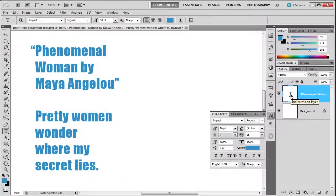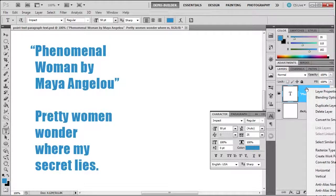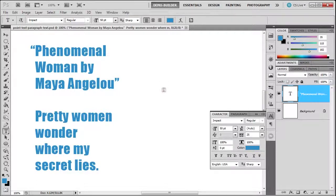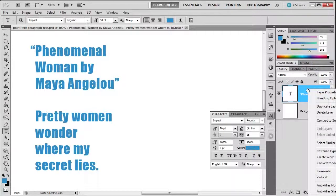Another thing we need to talk about with the text layer before we end this chapter: when you right-click on the layer, you have some other options. You can convert it to a smart object, which we'll talk about in a different chapter. Then you can create work paths or convert it to a shape.